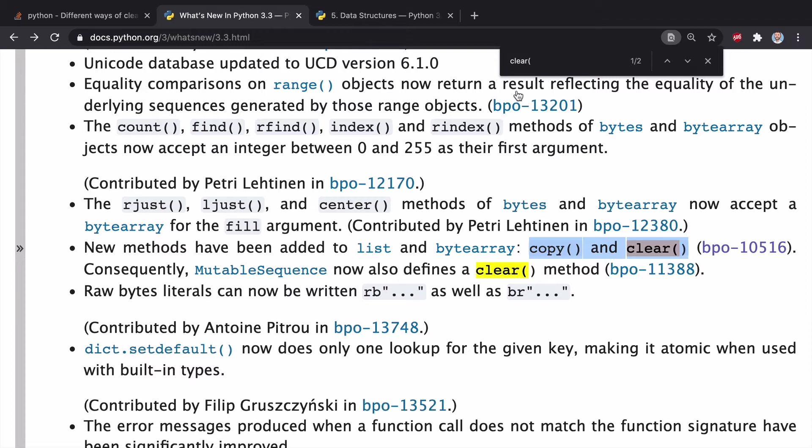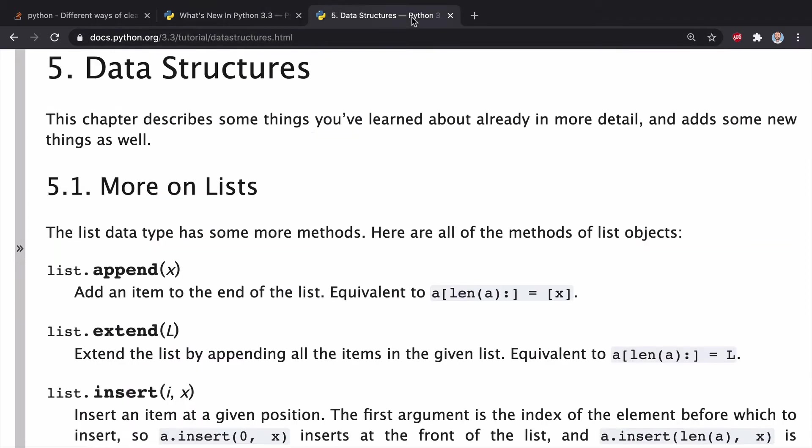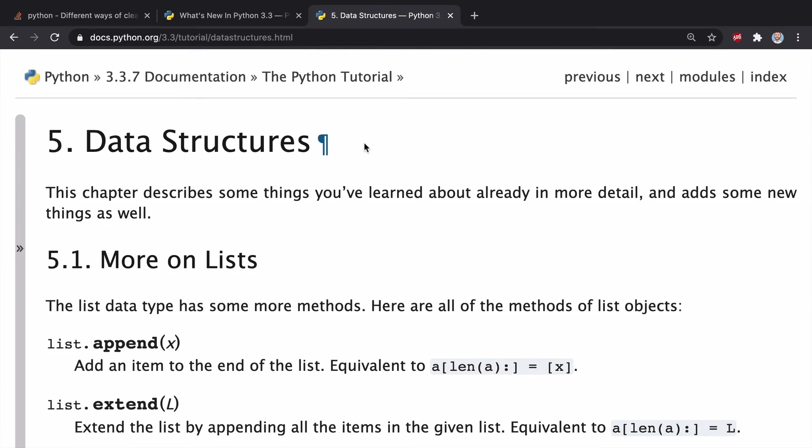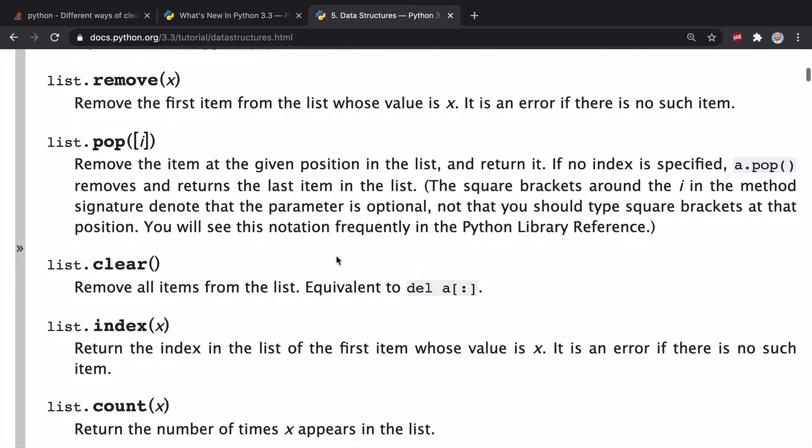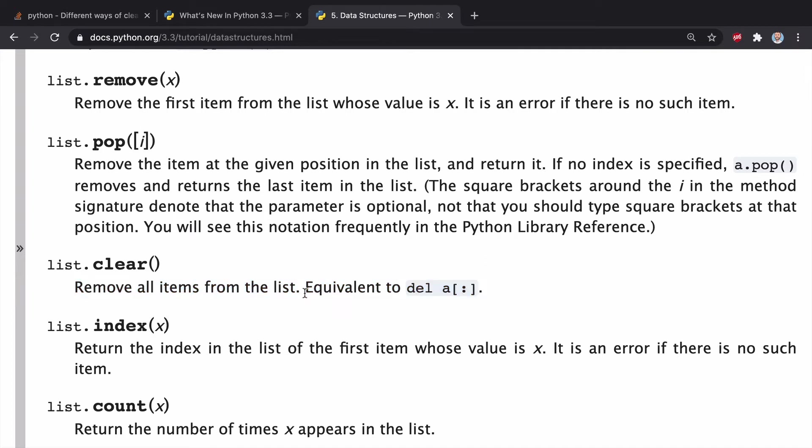Well, if we come over to the data structure docs and we come down to clear, this will tell you a little bit of the story. Basically, it says for list.clear, it removes all items from the list. Pretty simple.